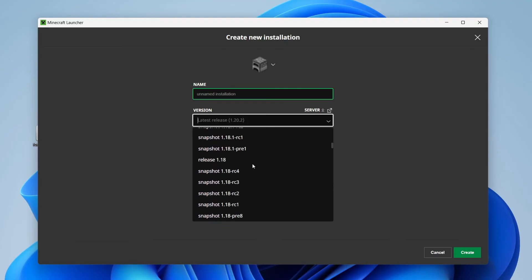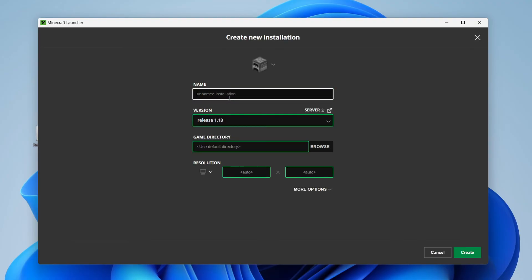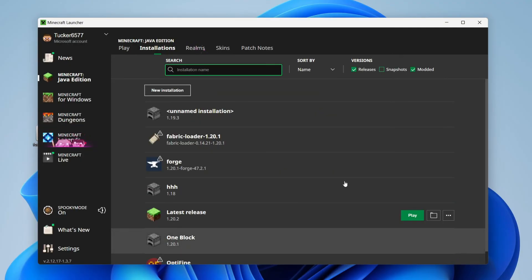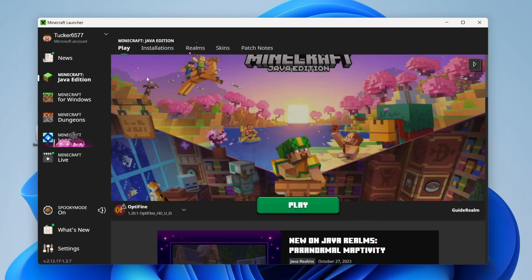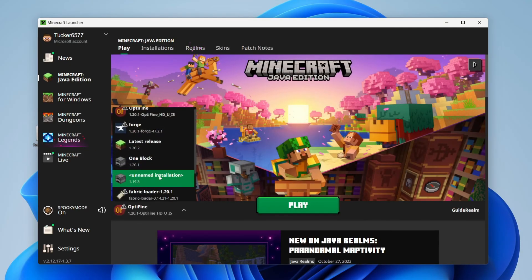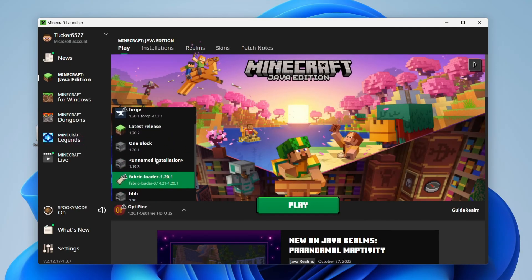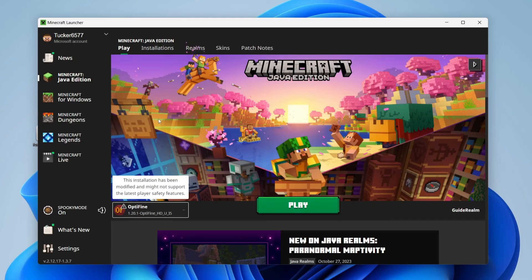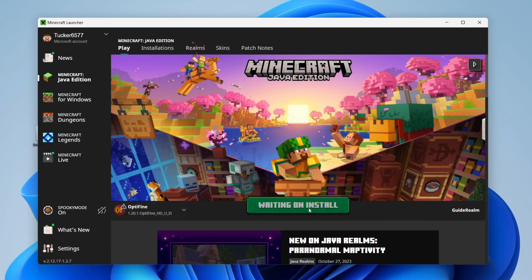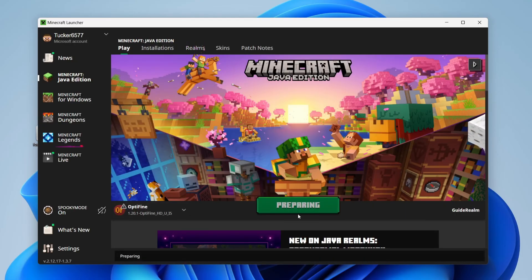So let's say you want to run it in 1.18—select that there. You can name it something, I'll just name it that as an example. Press create, and then click on play, and you can then find it from the list here. However, mine is already 1.20.1, so that's fine.